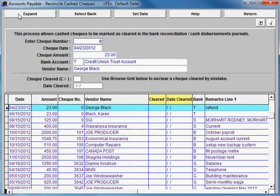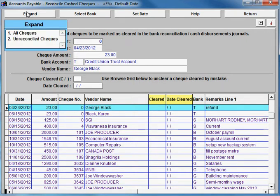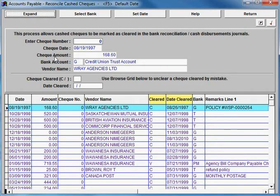You will have to expand, as only uncleared checks are shown. Expand all checks and then you can search for your check by number.